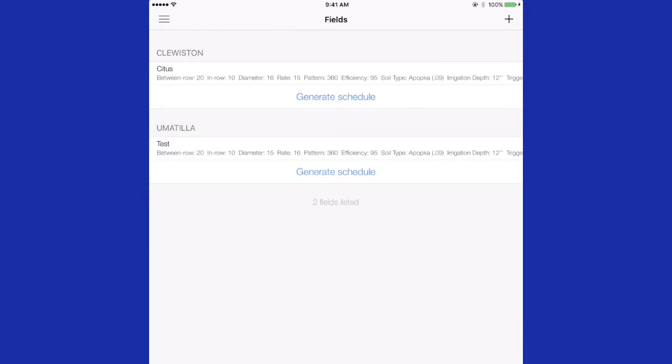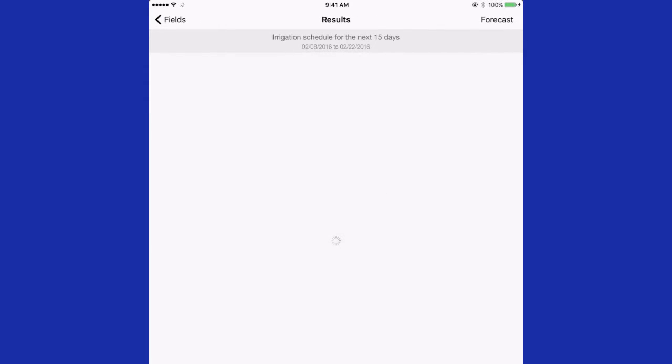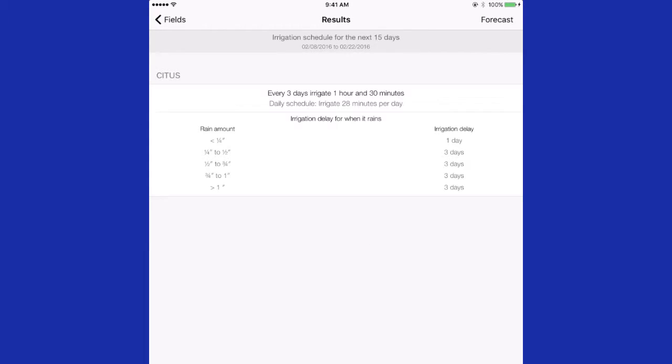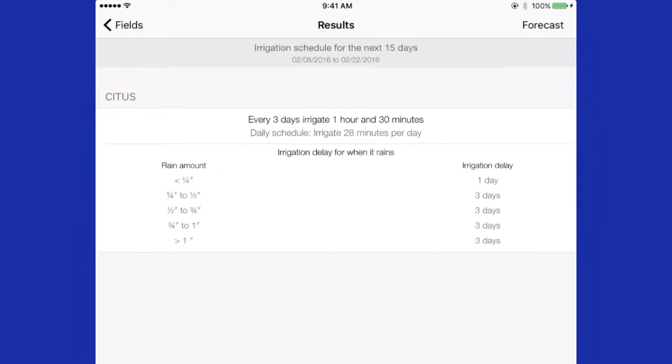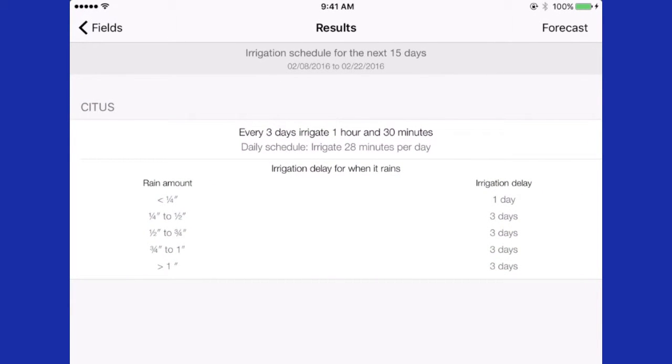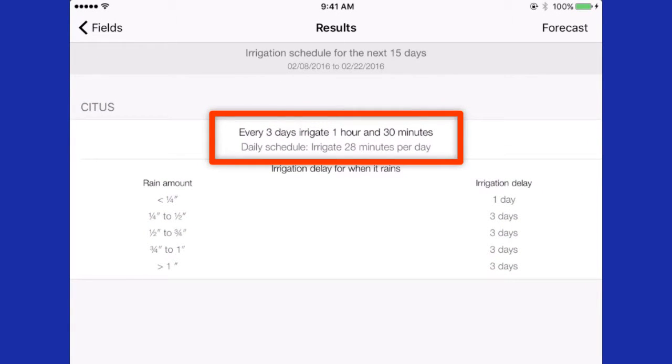I currently have two stations under two different weather stations. I can generate an irrigation schedule from this location by pressing the generate schedule. And an irrigation schedule will show up for that specific block. In this case, it is telling me I can irrigate every three days for one hour and 30 minutes.